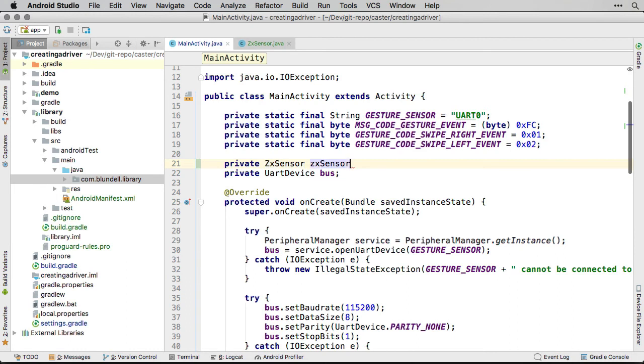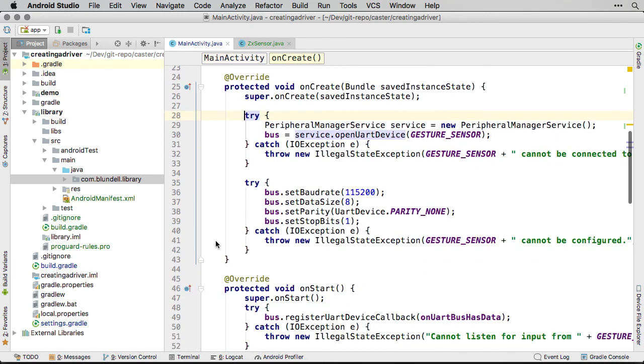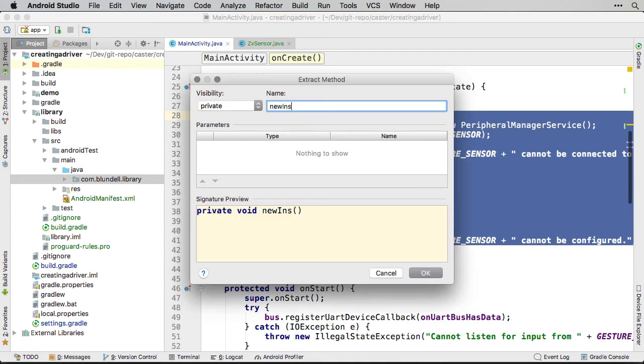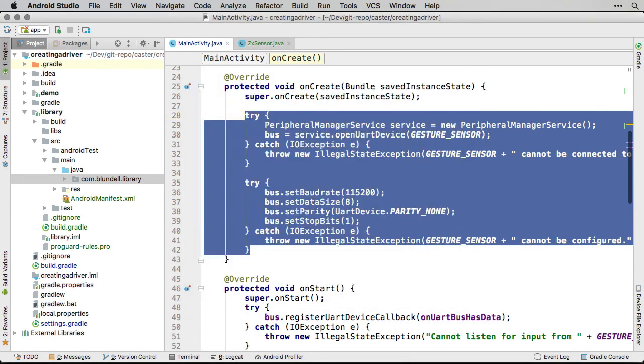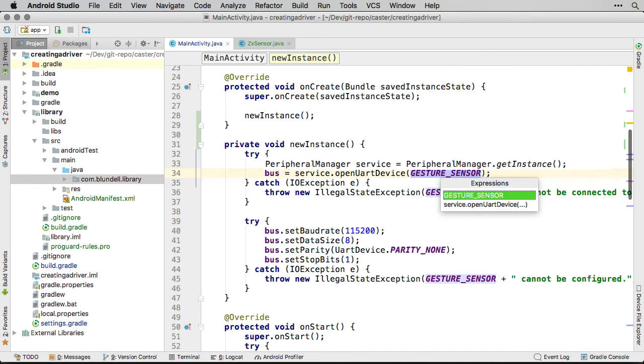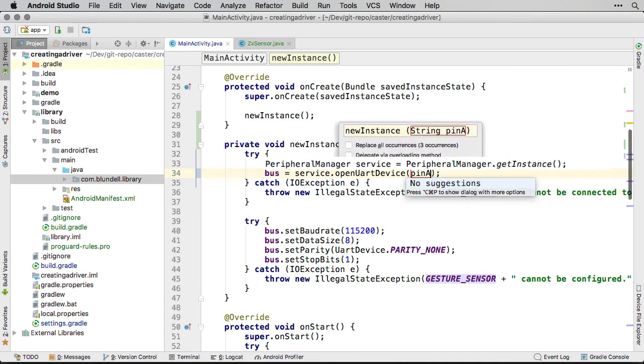At the moment, the gesture sensor communication is opened in the onCreate method. We then configure the sensor for monitoring gestures. Let's wrap all of this into an open method. Move the open method to the library module. Notice how we pass in the UART pin address of the gesture sensor.